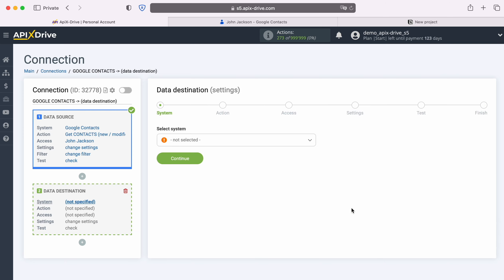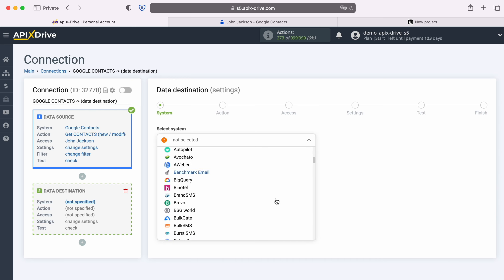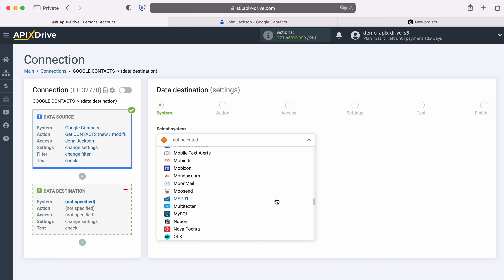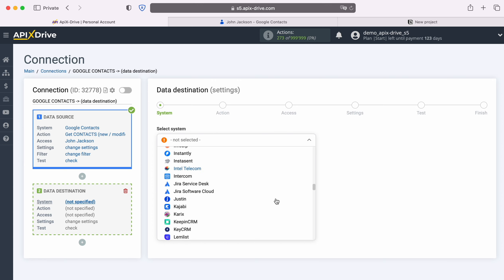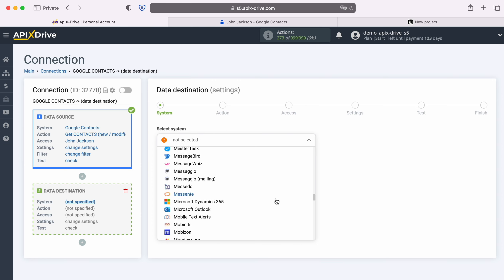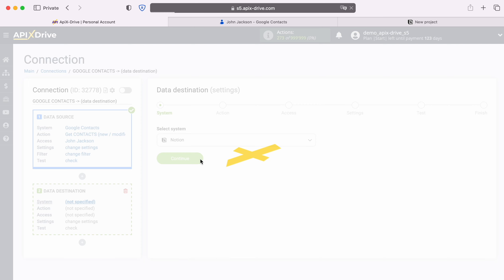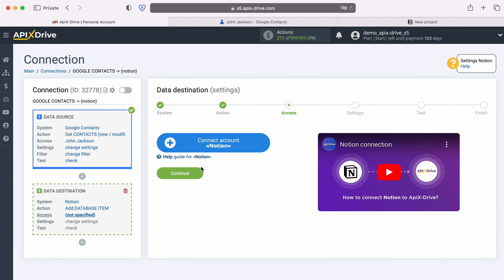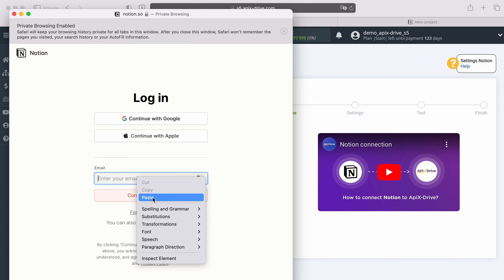Select the system Notion. Next, you need to select an action, add database item. At this stage you need to connect your Notion account to the Apex Drive system.